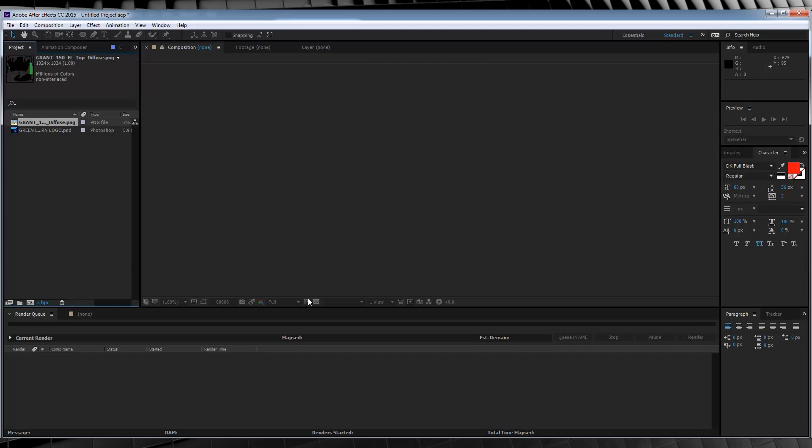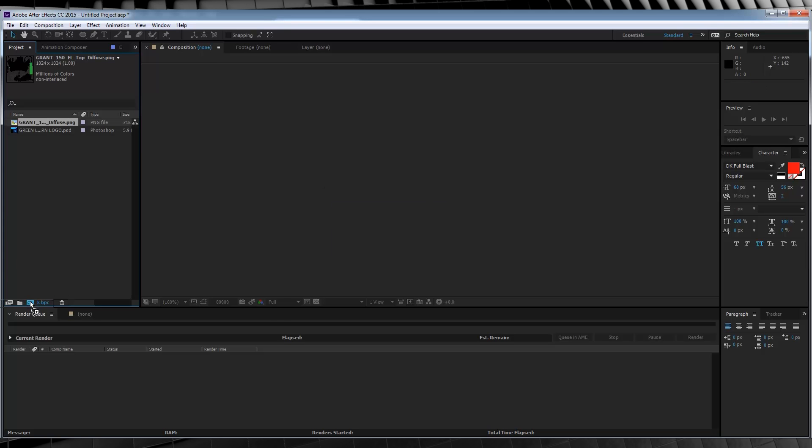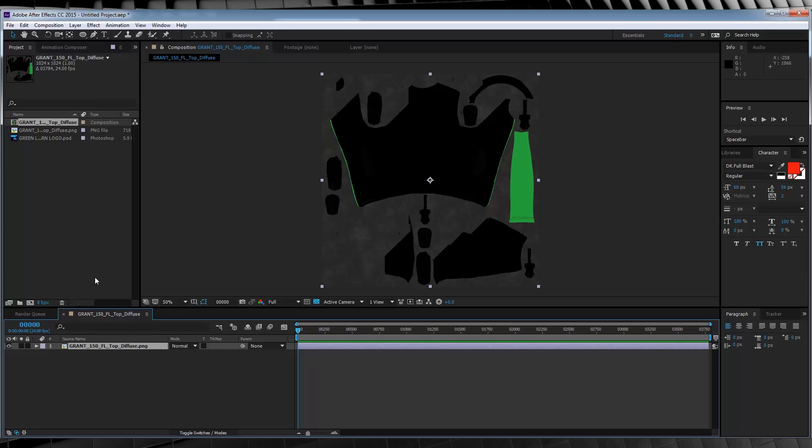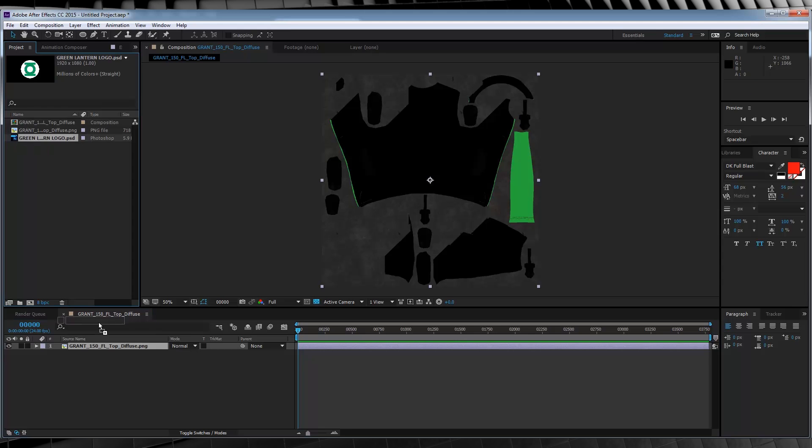Done. And then drop it into our comp. From there, let's grab our logo file and drop it in on top.